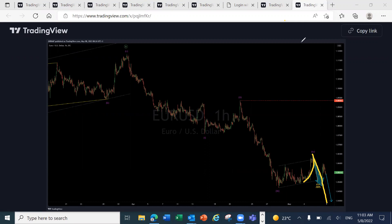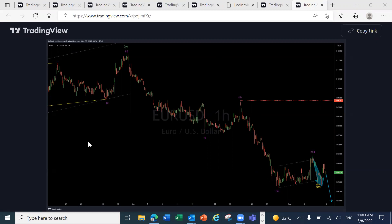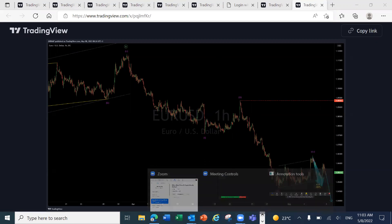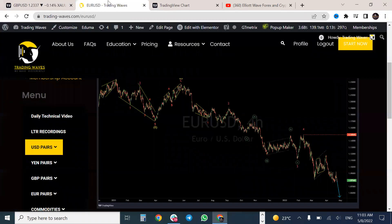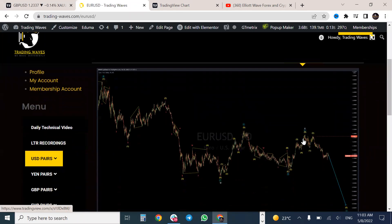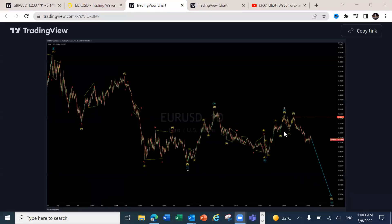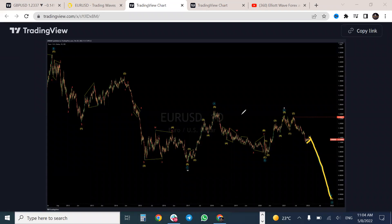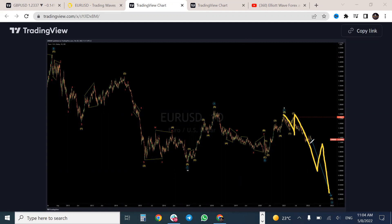So do you trade fundamentals or just look at technicals? I do not ignore the news — the news only helps to facilitate or catalyze the moves of the market. This is euro US dollar. On our website trading-waves.com, on the daily chart, when the euro was still at 1.13 we were expecting it to continue to the downside because we were expecting the euro to make waves 1, 2, 3, 4, 5 all the way down. Any news event pullback would just be expected to continue to the downside.